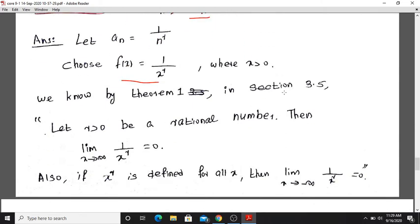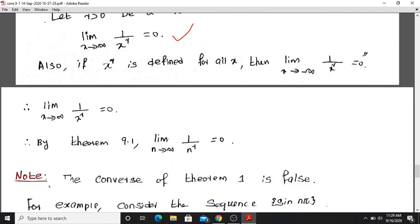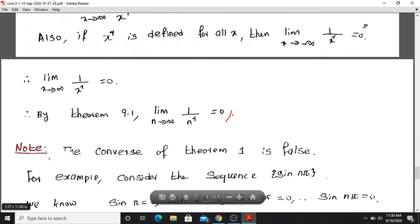By the theorem in section 3.5, since the limit as x tends to infinity of 1 divided by x raised to r equals 0 for r greater than 0, we can apply the theorem. Therefore, the limit as n tends to infinity of 1 divided by n raised to r equals 0.